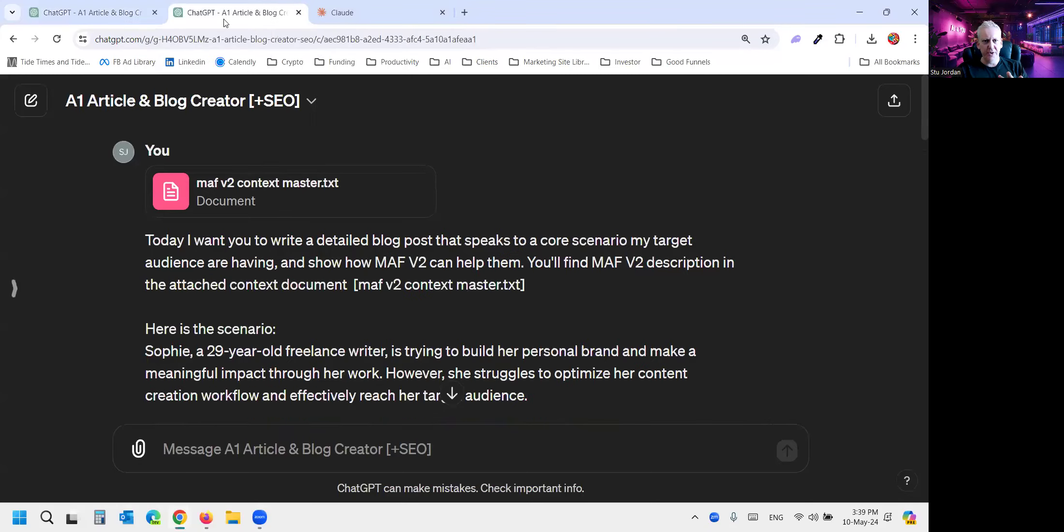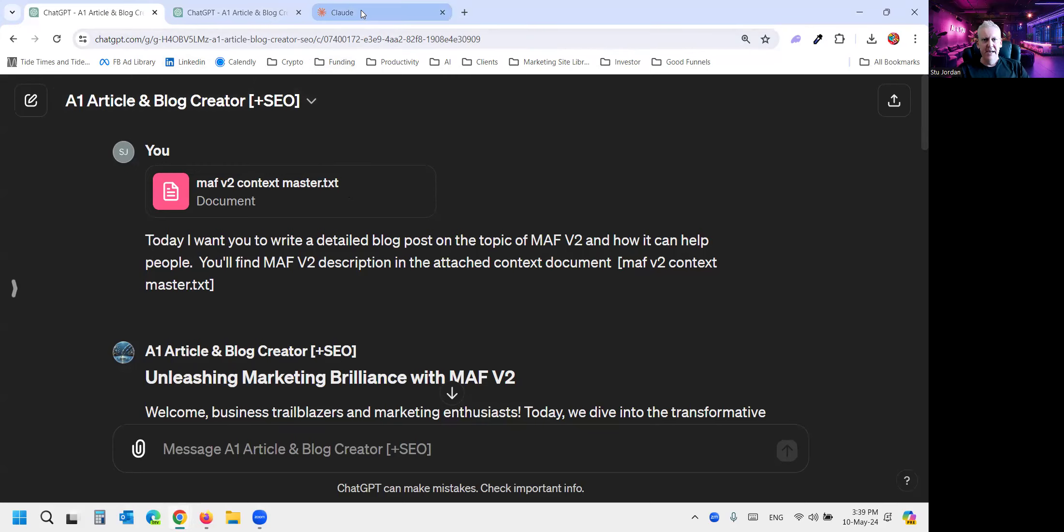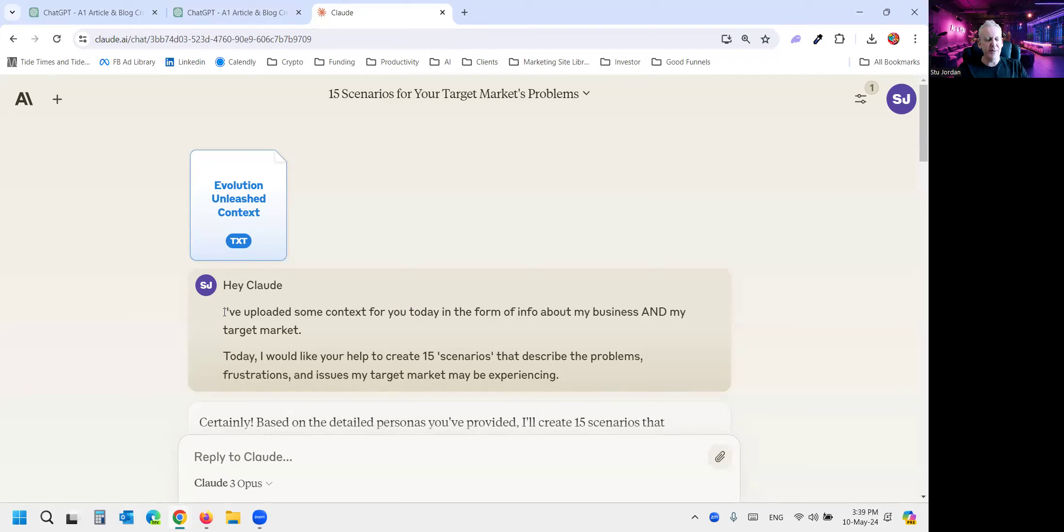Well, I've got two different versions of an article or a blog that I've asked our AI article and blog creator chatbot to write. But before that, and look at this, we're back in Claude. I wanted to create some scenarios rather than topics because mostly every prompt you see out there is like, write on this topic, write about this topic.